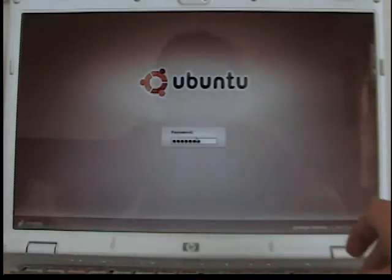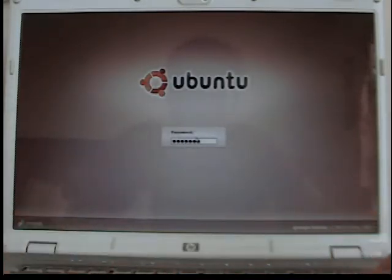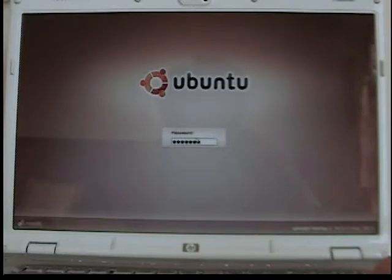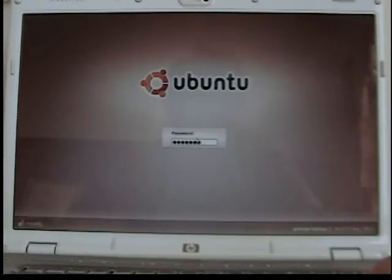But once I do a clean installation, I think it's going to be faster. Anyway, so now I'm going to show you guys my Linux desktop, which I think is freaking awesome, by the way.